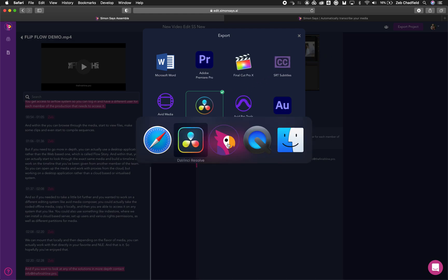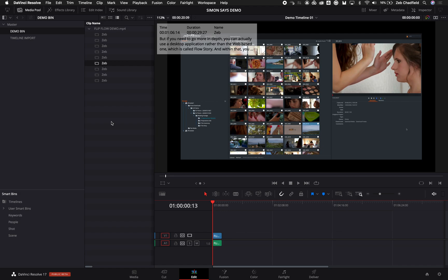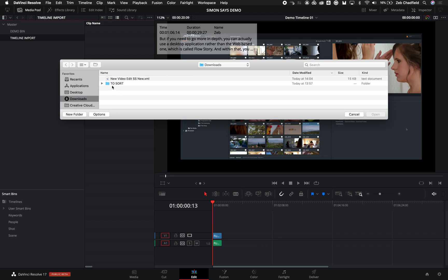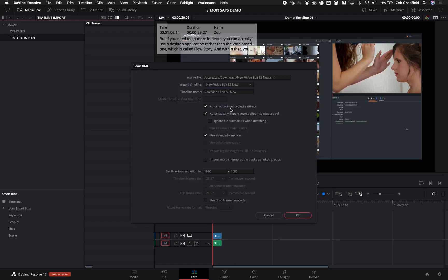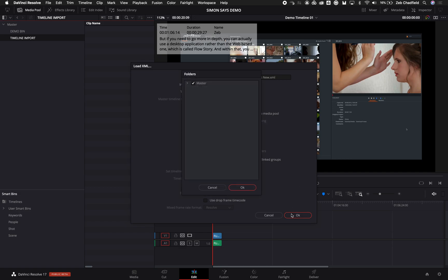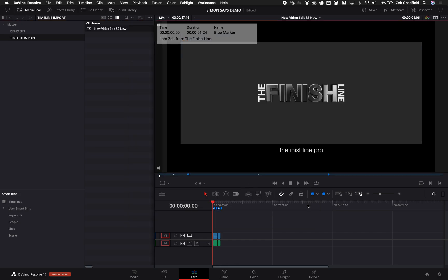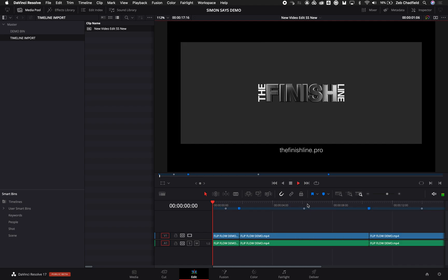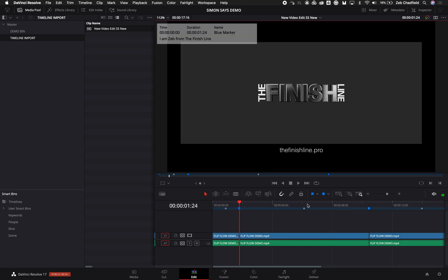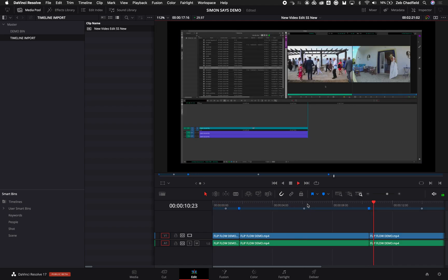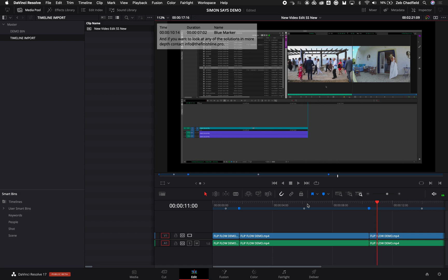And then within Resolve, if I want to pull this back into my project, just go Import XML, and then I can give it a name, but typically I just want to deselect everything and say what bins I would like it to look for its media in. So I use the clips from that bin, and then we go.